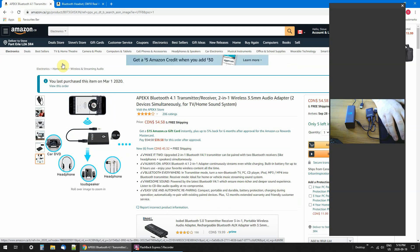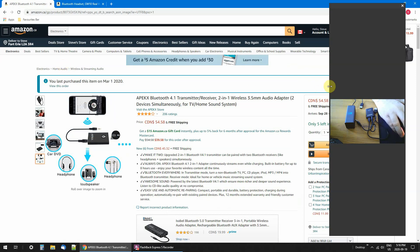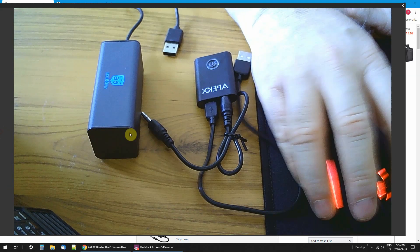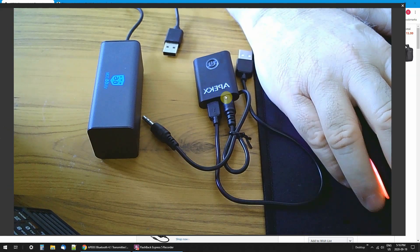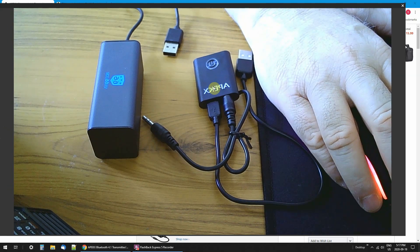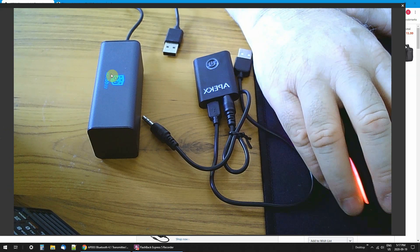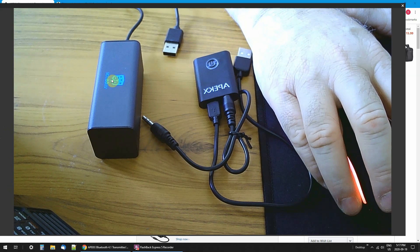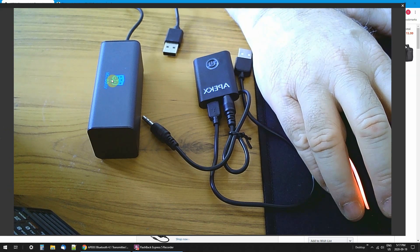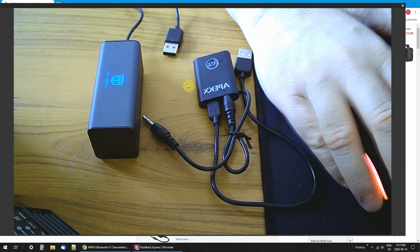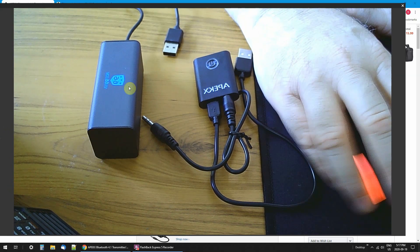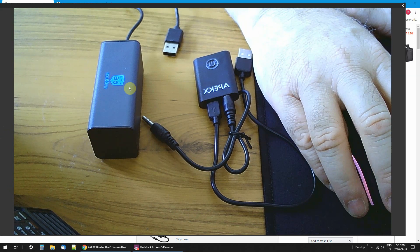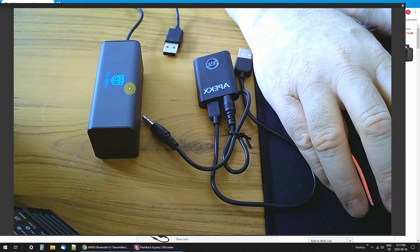This is the setup I use. As I said, there's lots of these transmitters and receivers, and many different earbuds for Bluetooth. Hook it up and away you go.